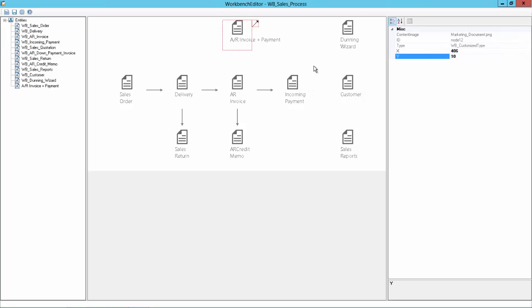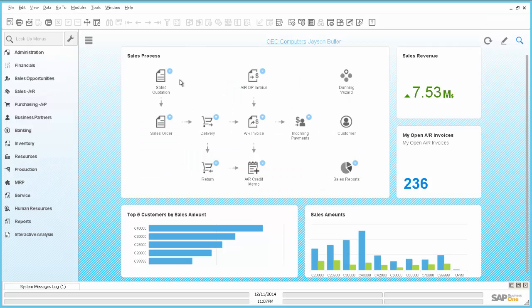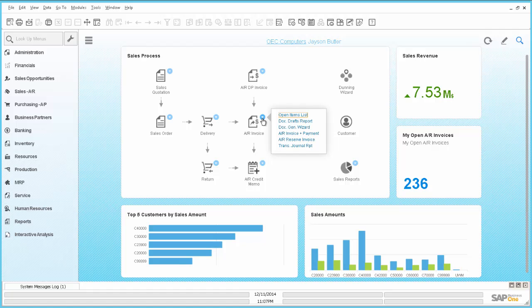So now this is pretty much on the same level as Standing Wizard. And what can we do else. For example the AR invoice. Let's take first a look in the Business One. It has a drop down menu.